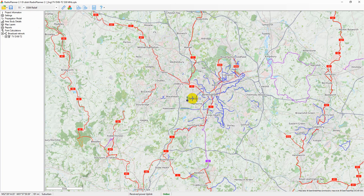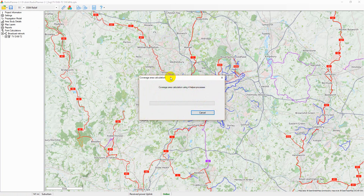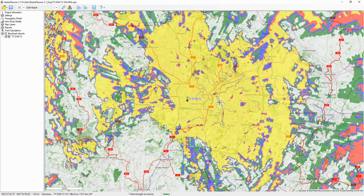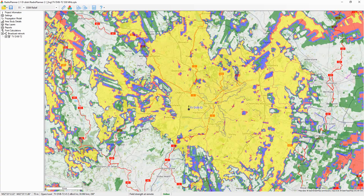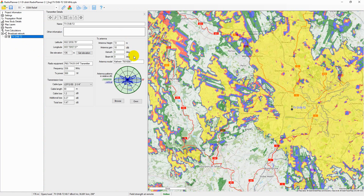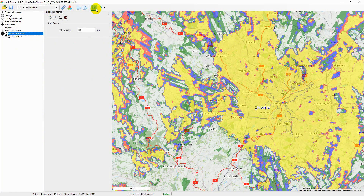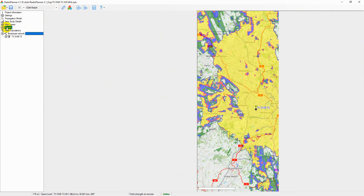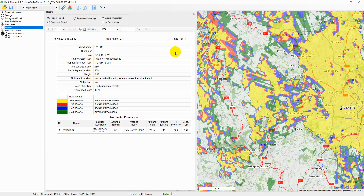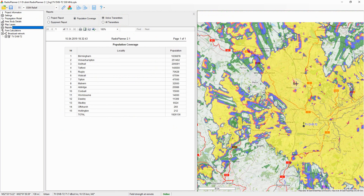For radio and TV broadcast, Radio Planner 2.1 allows you to perform calculations of coverage for transmitters of television and radio broadcast, and to automatically determine the population in the coverage area based on the OpenStreetMap project. Based on the calculation results, a list of localities covered by the broadcasting is formed, indicating the population in each locality and the total population in the coverage area.